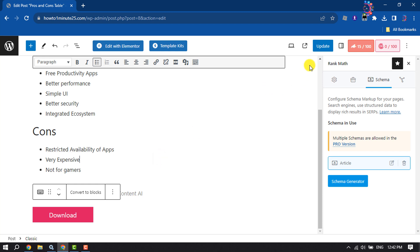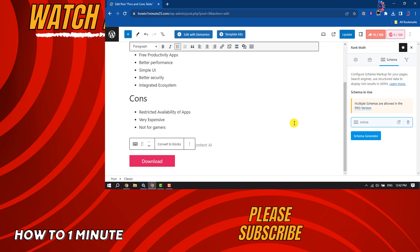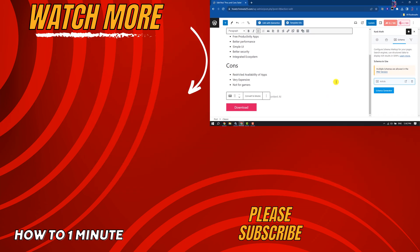Click on Update. This is how you can add schema markup in WordPress. If you find this video helpful, don't forget to subscribe to How To One Minute. See you in the next video!